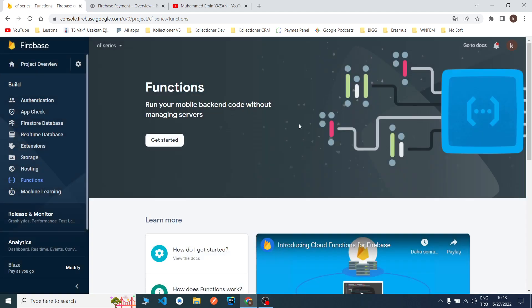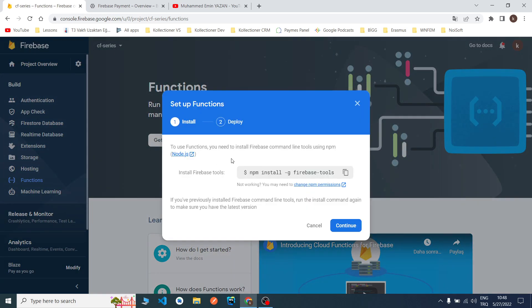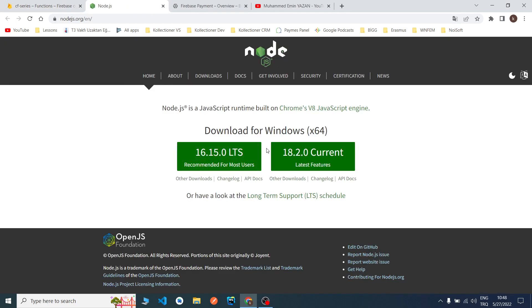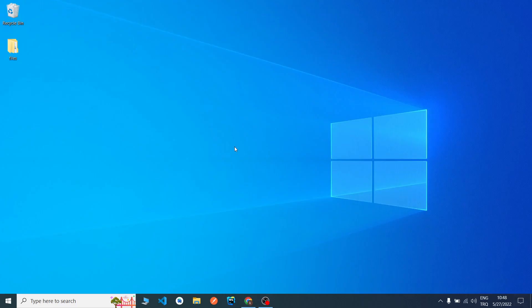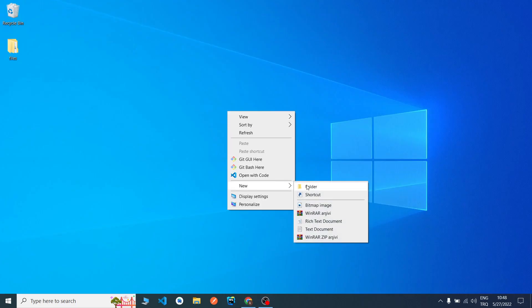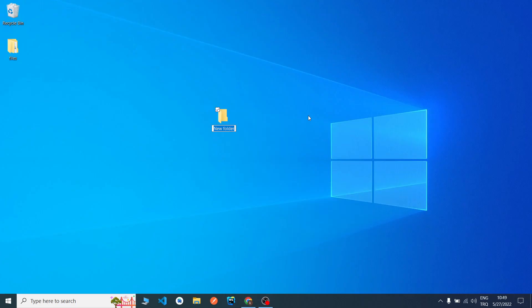Now I click get started. Cloud Functions uses Firebase tools, an npm package. You need to download it from here. I already downloaded it inside my computer. Now I will open a new folder for our codes, CF Video Series.